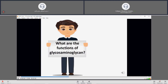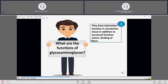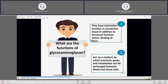Regarding the functions of glycosaminoglycans: connective tissue acts as a medium by which nutrients, gases, and metabolites can be exchanged between blood and tissue cells.